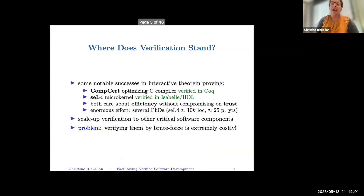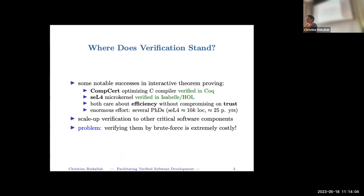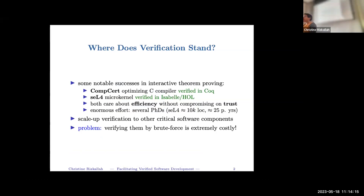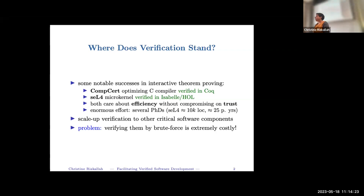Where does verification stand? In interactive theorem proving, I think there are two notable successes: CompCert, which is an optimizing C compiler, and seL4, which is a verified microkernel.